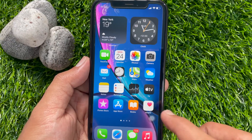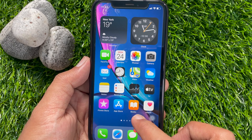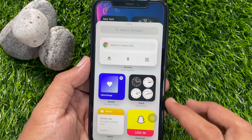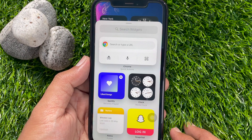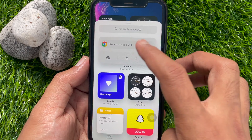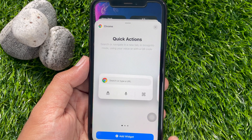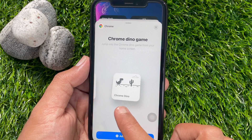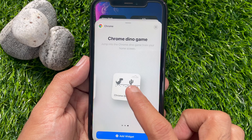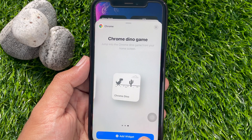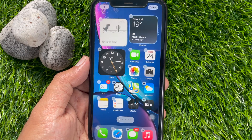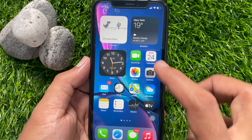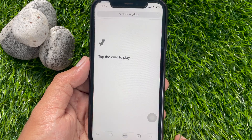You can also play the Chrome Dino game from the widget. From jiggle mode, select Chrome. Swipe left to right to select Chrome Dino game. Add Chrome Dino game as a widget. Tap on the Chrome Dino game and tap to play.